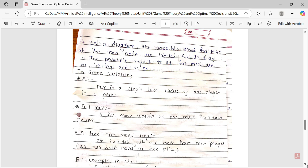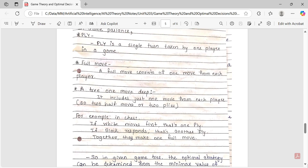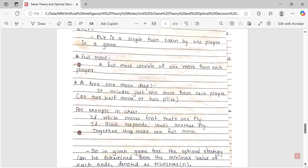For example, in chess, if white moves first, that's one ply. Then black responds — that is another ply. Together they make one full move.